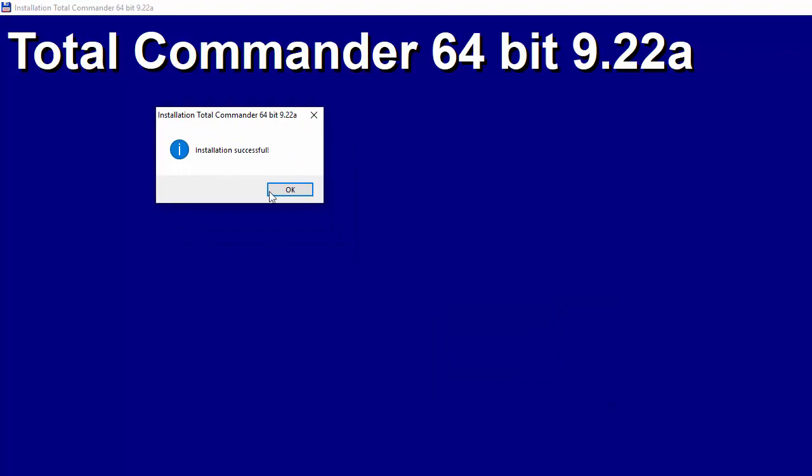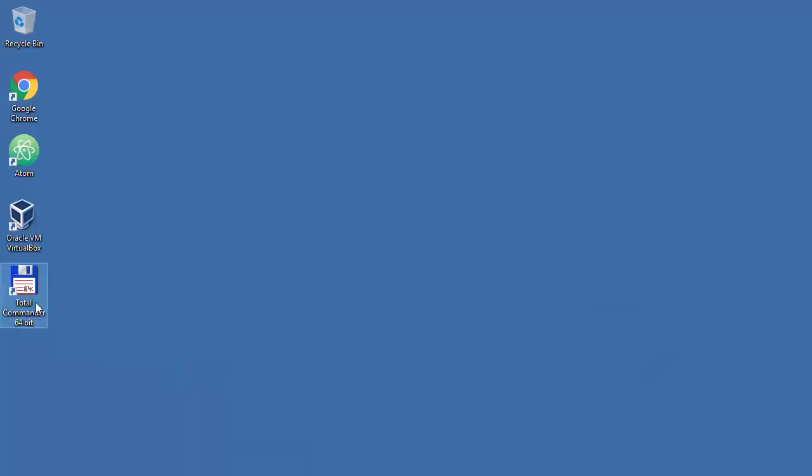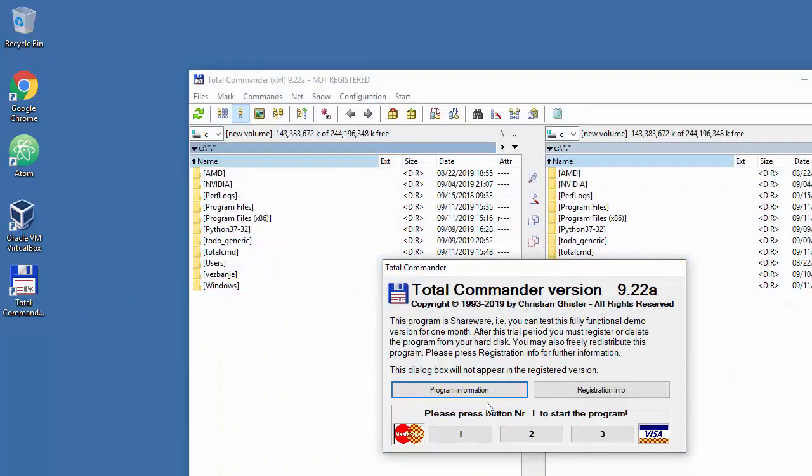Installation successful. Thank you Mr. Gistler. Where is my desktop? There it is. Let's run it and see what's up.